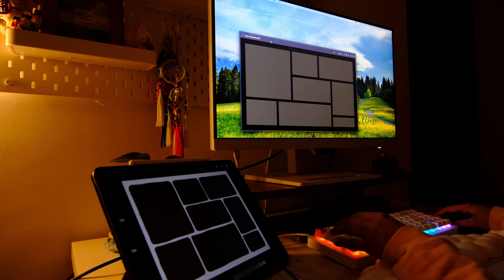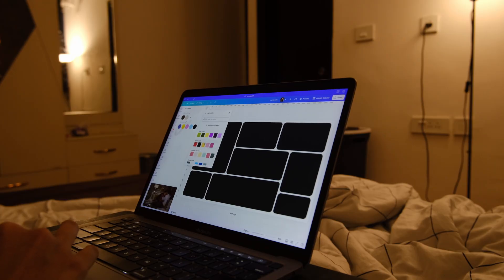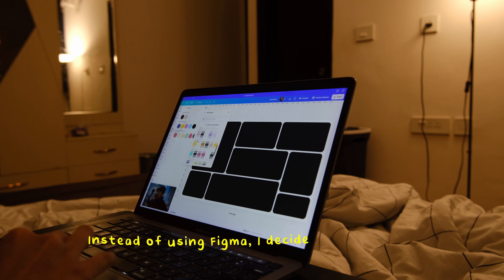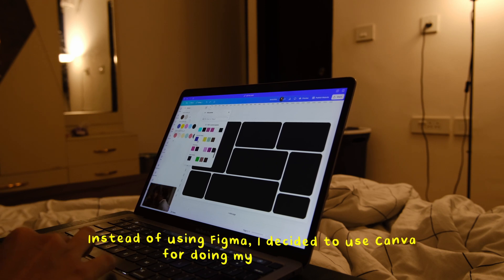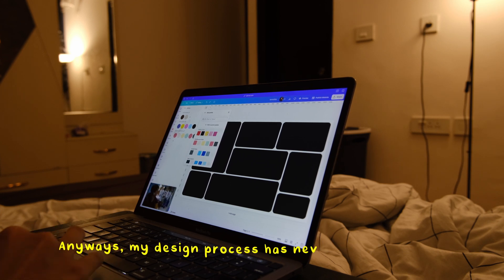This is how the layout of my webpage is going to look like, but I still have to figure out what the color palette is going to look like, and I also need to figure out what goes within each of these sections of the grid. Instead of using Figma, I decided to use Canva for doing my UI/UX design because I am just more familiar with it. My design process has never been thorough — when I sit down to design something, my goal is to come up with an initial idea that I like so that I can build upon it directly in code.